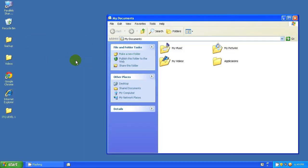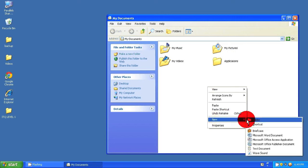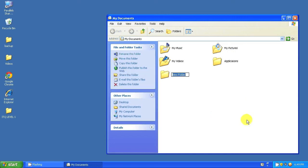You will then need to create a new folder called ITQ Level 1. To do this, right-click inside the folder, select New and then select Folder. Then type the name of the folder.